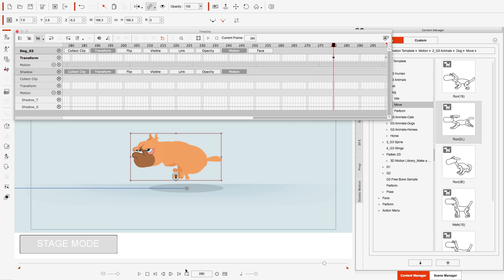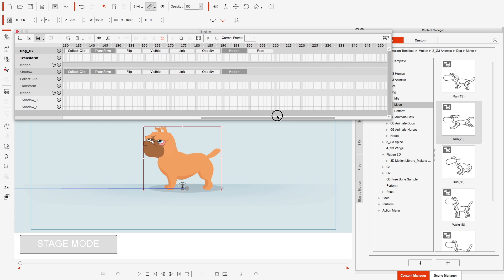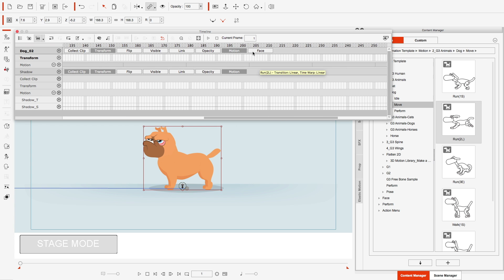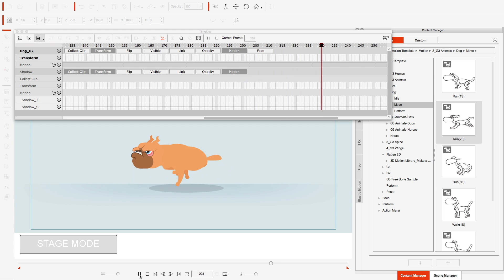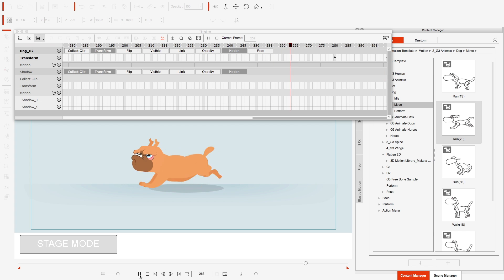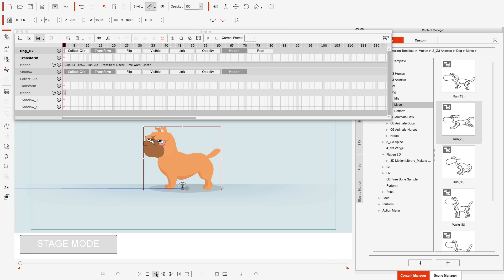Let's just play it out to about frame 200 and see how it looks. And that's all I want for this character to do.